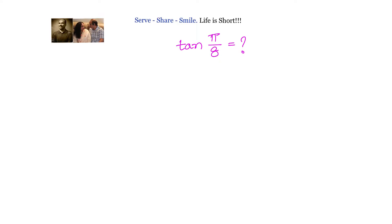Tan of π/8 equals how much? How do we find out the value of tan of π/8? This video is meant for 11th class students who are learning about double angles and half angles for the first time. We have to find out the value of tan of π/8.